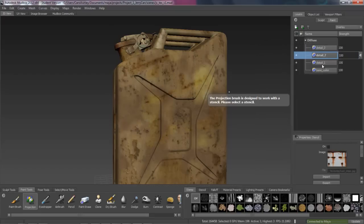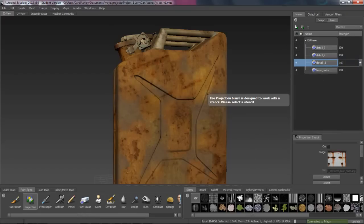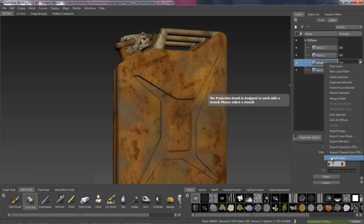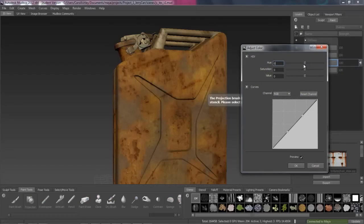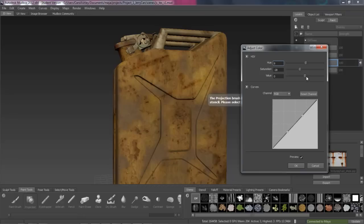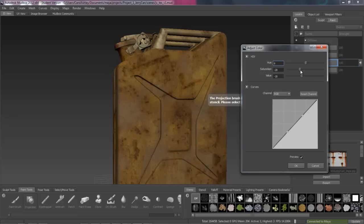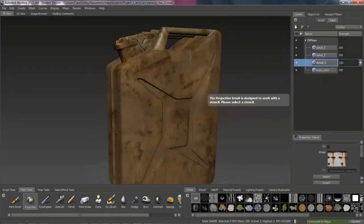Let's do the same thing here on Details 1. I'm going to turn that as an overlay. Adjust color. And hit OK on there.